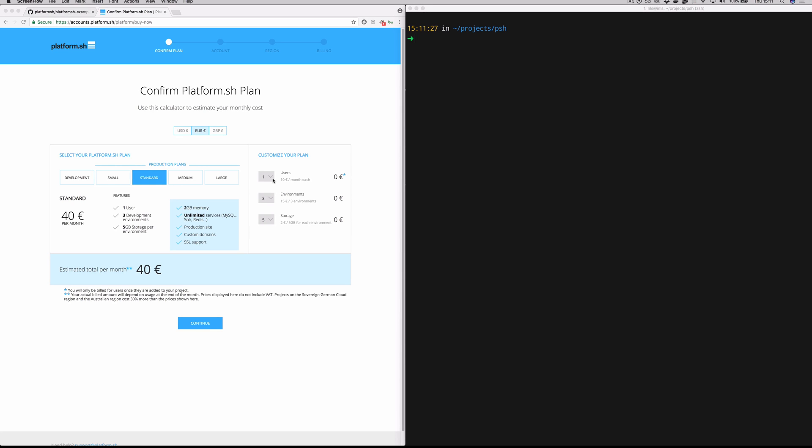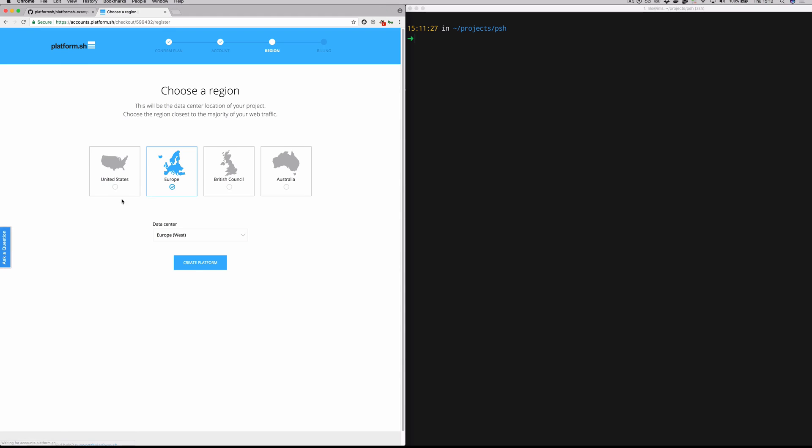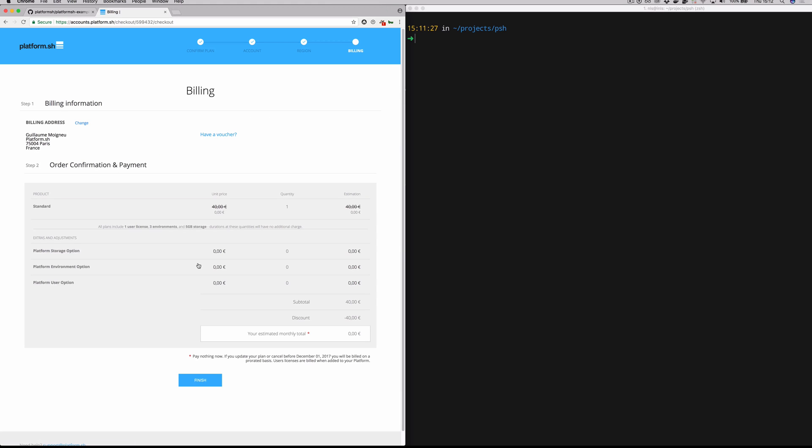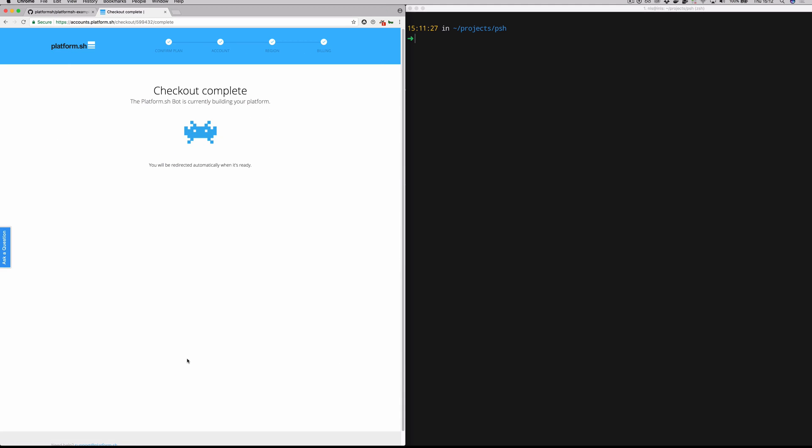You can see here, we're just setting up a standard PlatformSH plan with one user, three environments, five gigabytes of storage. That should be more than enough to get started for today's project. We're going to choose a region here. We're actually going to choose Netherlands, which doesn't show up on your screen most likely. That's one of our beta regions, but just step through the checkout wizard here, launching your project into whichever region you prefer.